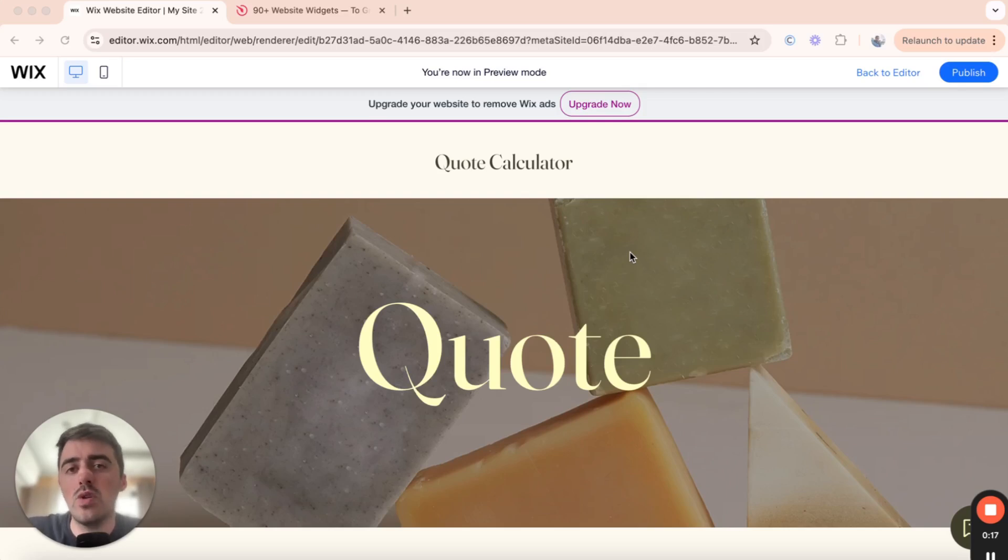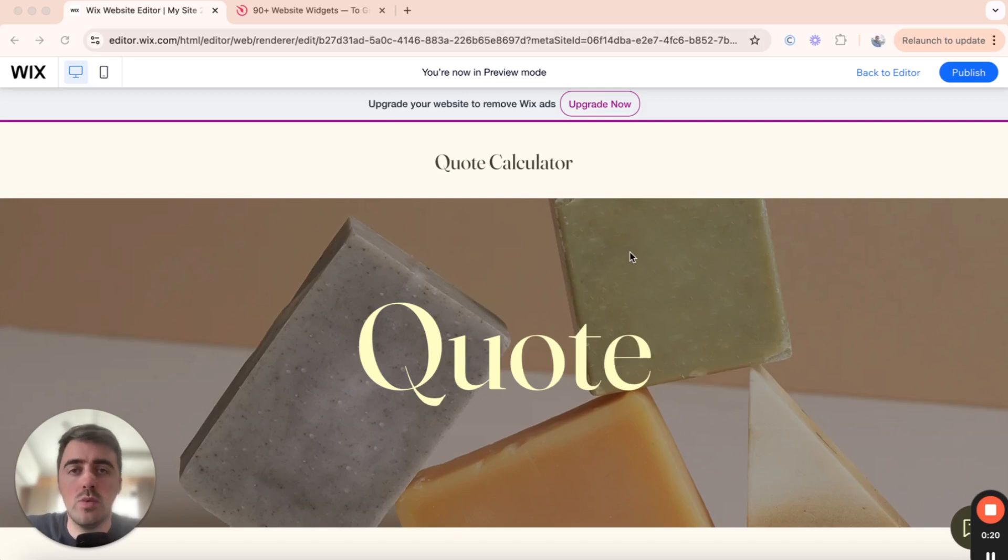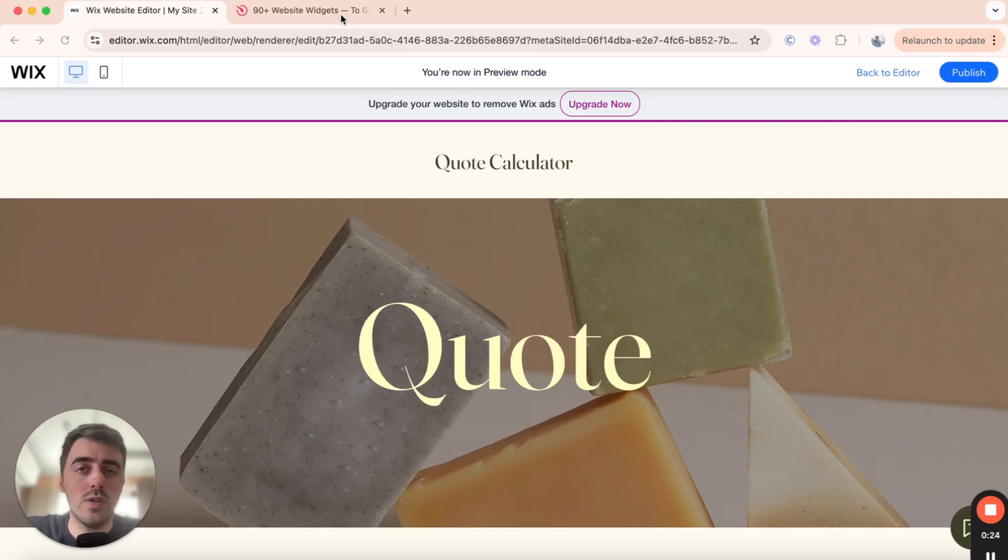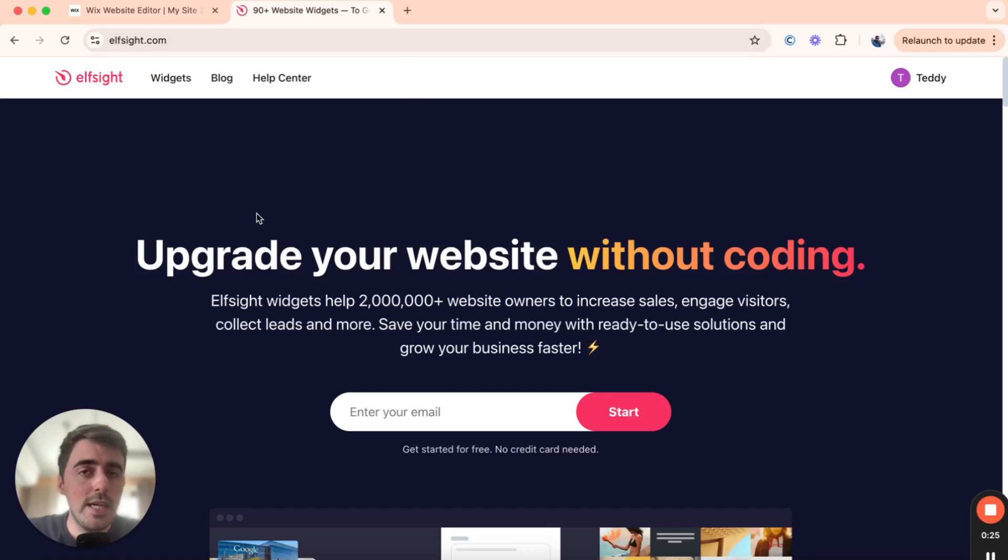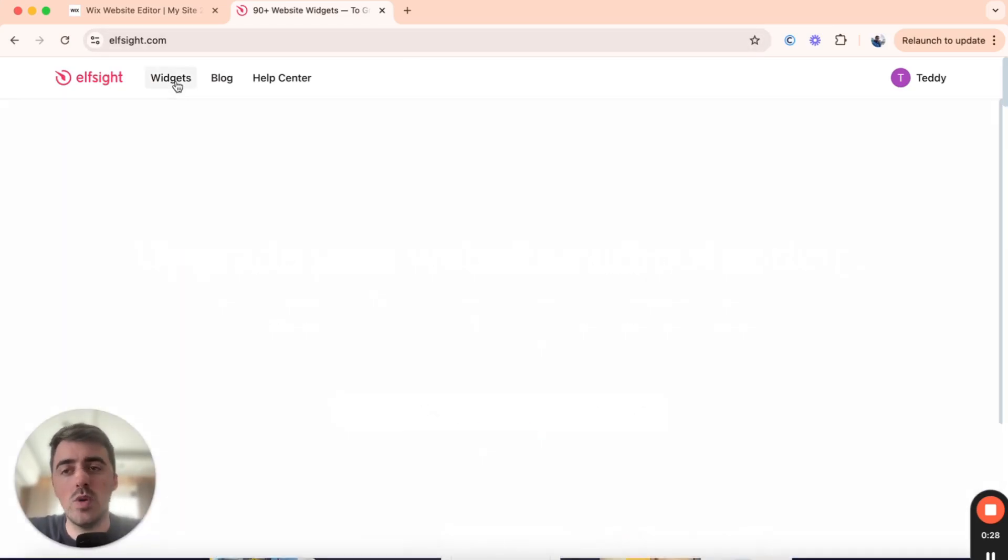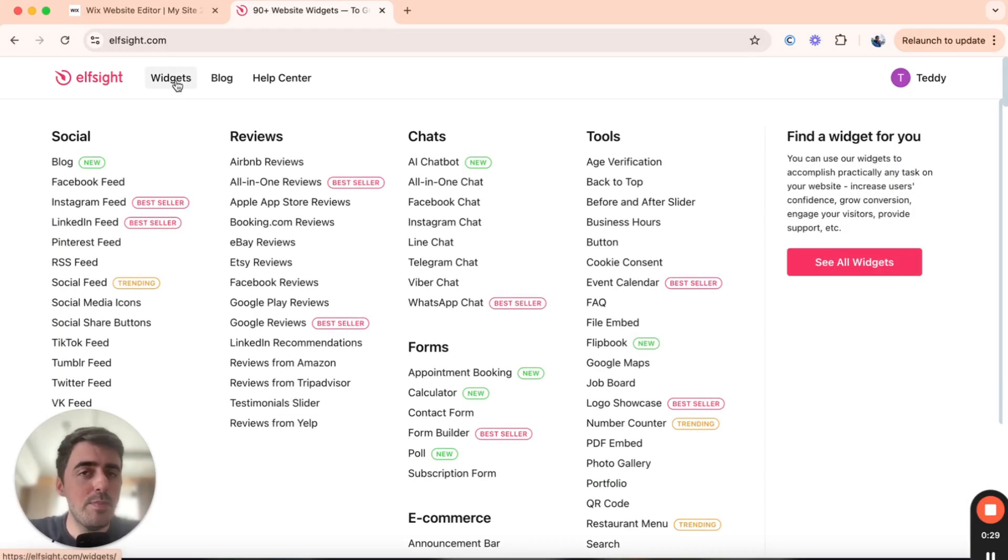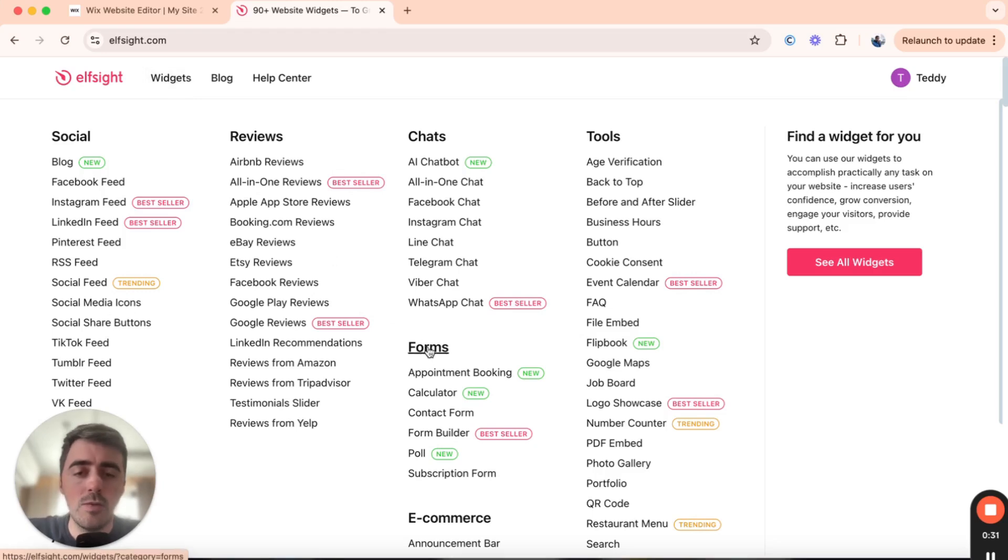The first thing I want you to do is click the first link in the description of this video, which will take you to the Elfsite platform. Once you've clicked on the link, this is the page you're going to see. From here, I want you to head over to the top of the page, which is where you'll find this widgets button. Simply hover over it, and then underneath forms right here, I want you to click on Calculator.